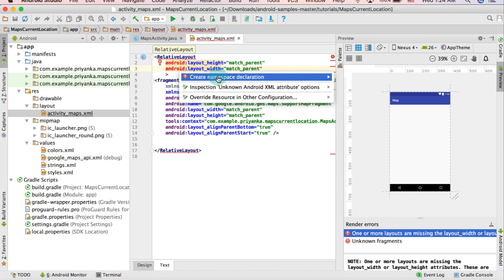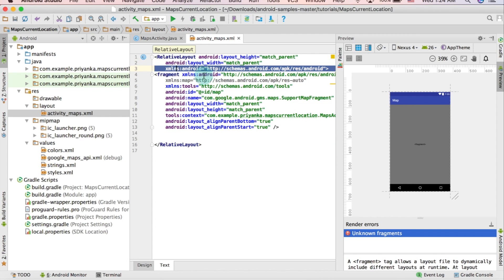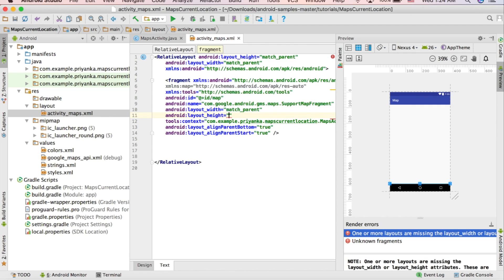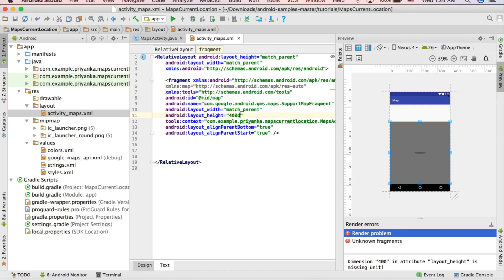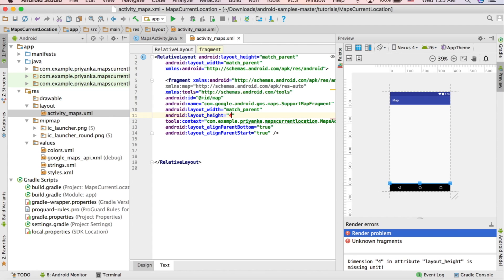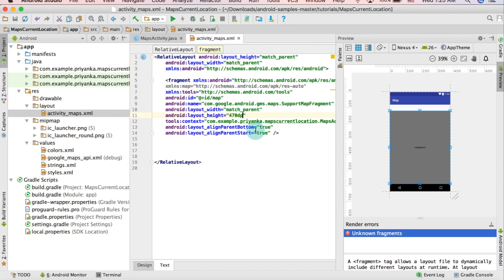The layout height and width attributes of the fragment are also equal to match_parent. I'm going to change the value of height — I'll experiment. 400 is too small, so I think 470 works. Write 470dp.